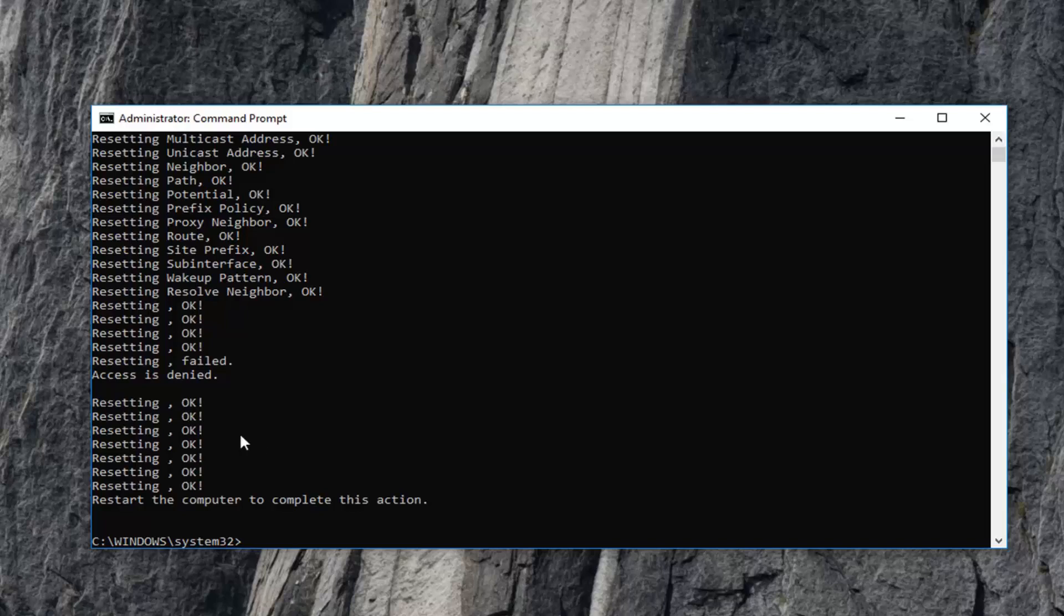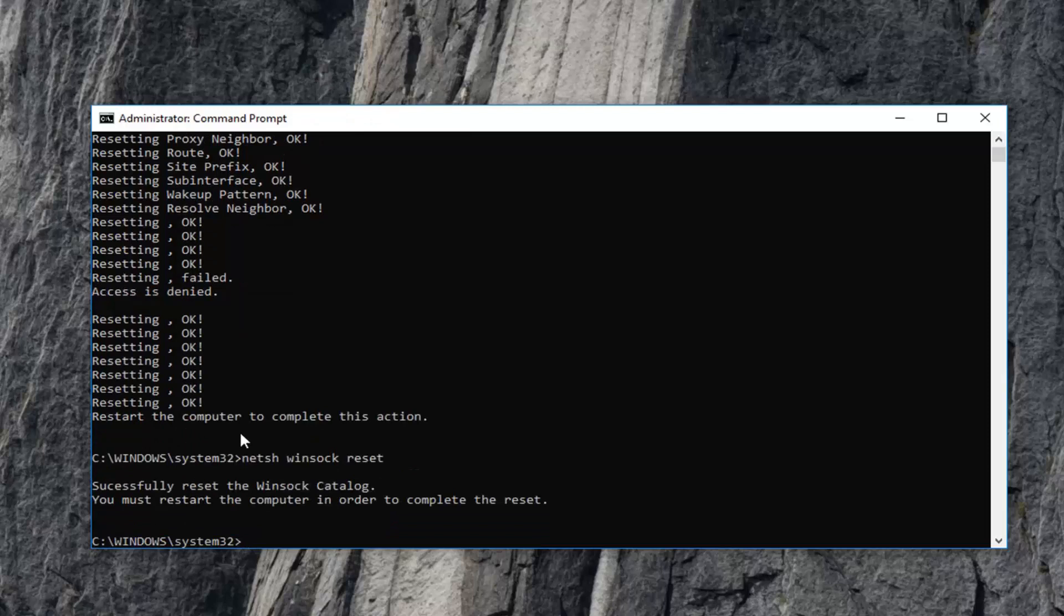Once you've done that, type in netsh space winsock w-i-n-s-o-c-k space reset. Then hit enter again. You will have to restart your computer in order to complete the reset. I suggest restarting your computer. Hopefully that has resolved the problem.